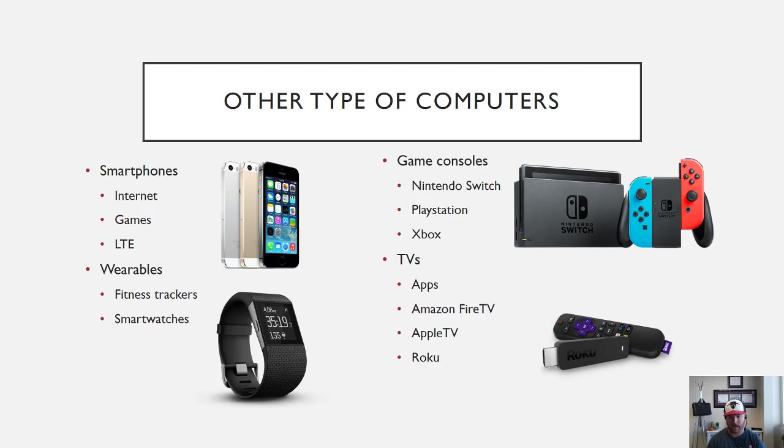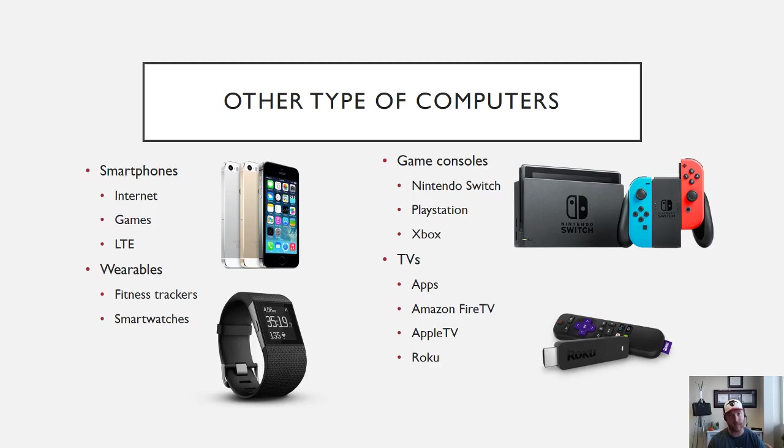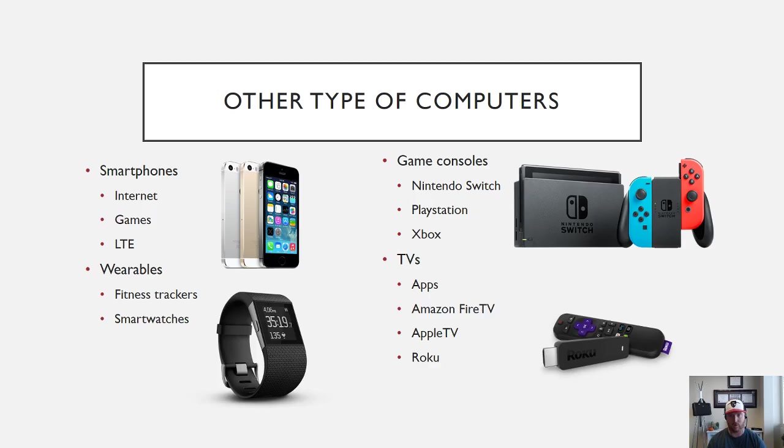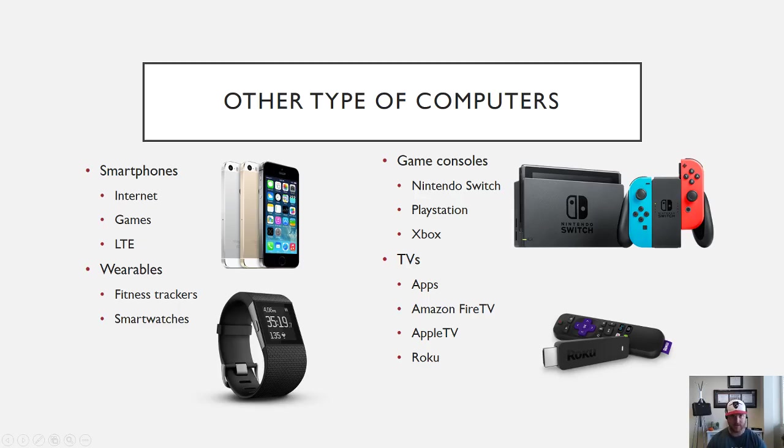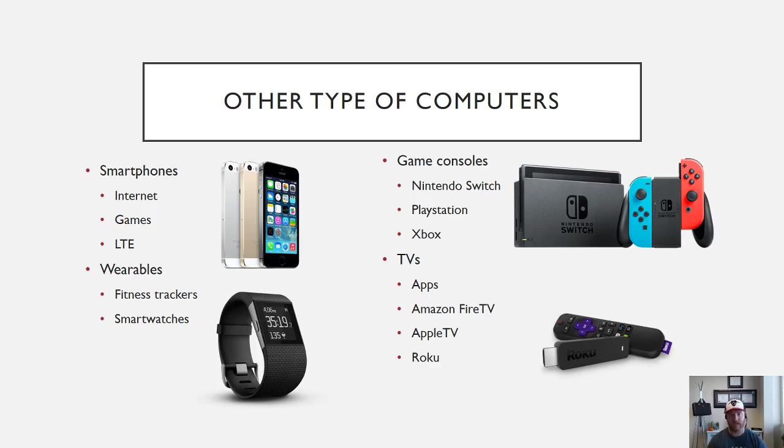And finally, we have TVs. Smart TVs are becoming more popular—they come with apps pre-built into them like Netflix and Hulu, as I mentioned before. But if you don't have a smart TV, you have some other great options like Amazon Fire TV, Apple TV, and Roku, where you plug those in via HDMI—like you see right here—to your TV, and then you can access all those apps through your HDMI within your television. So you don't even necessarily need a smart TV to access all of those applications.